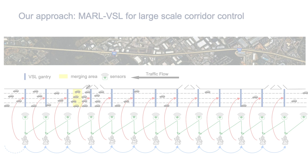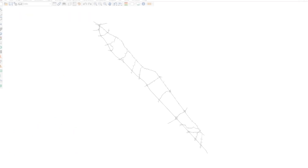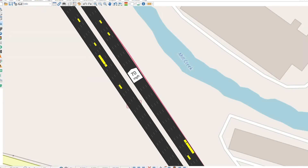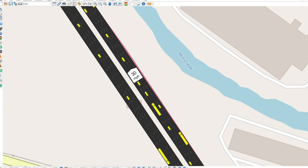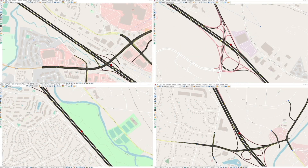To develop this system, we simulated the Interstate 24 network in Transmodeler, a macroscopic traffic simulator. Here, agents undergo extensive training through hundreds of thousands of simulations, learning to determine optimal speed limits under diverse conditions.